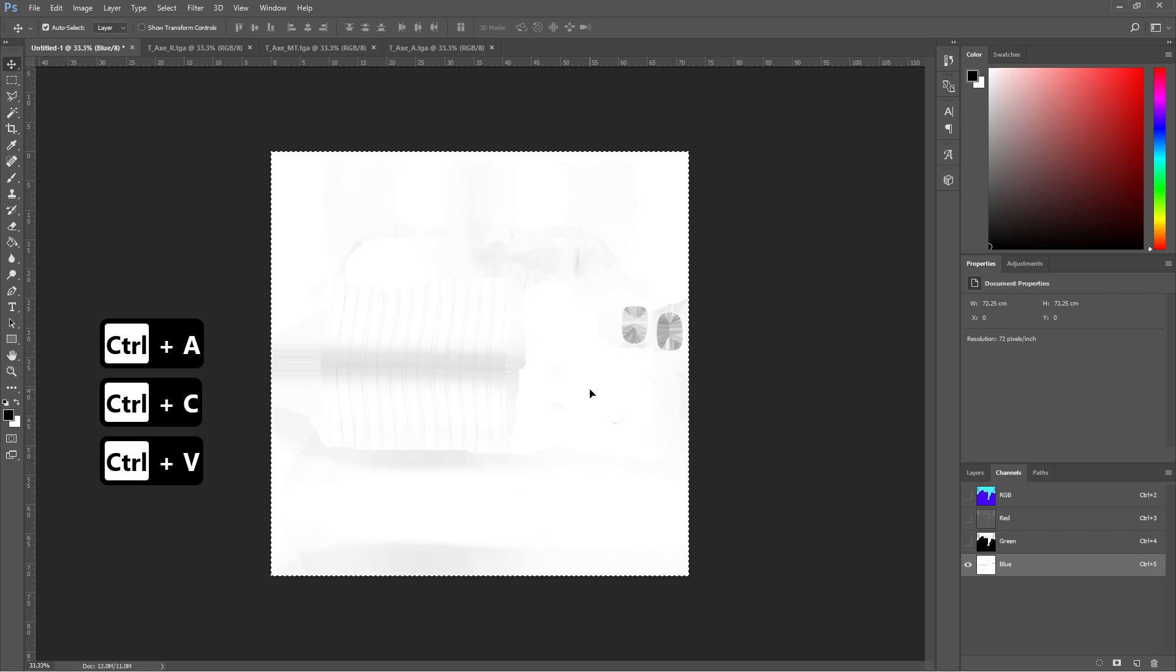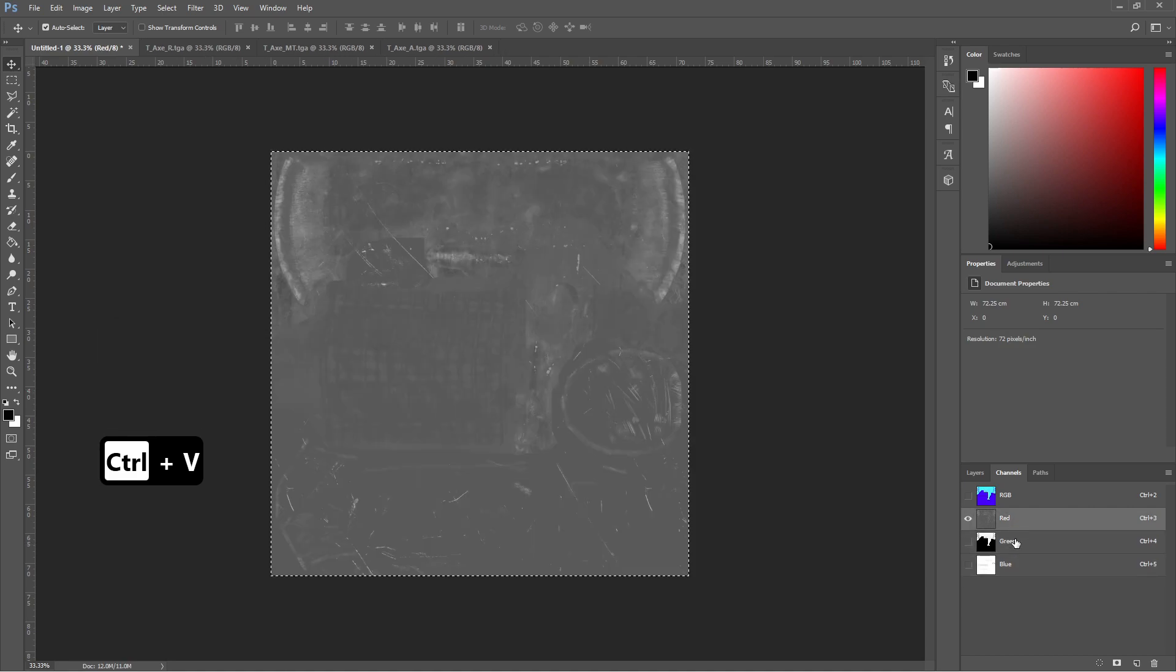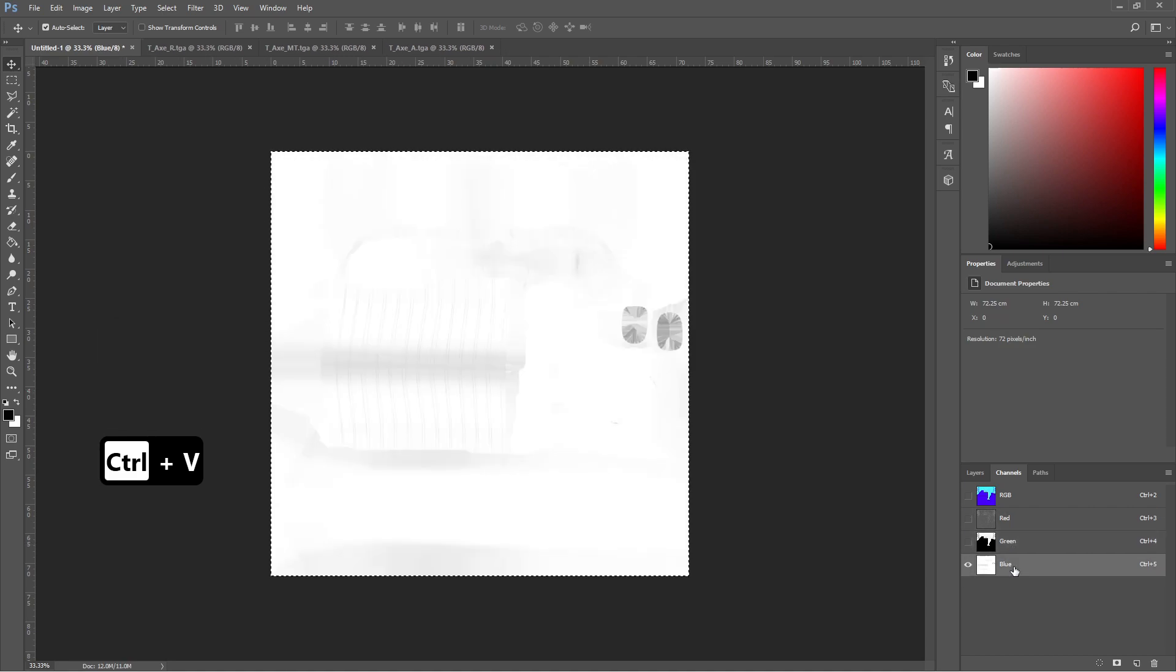Now we have three maps in each individual channel, which is our packed texture.